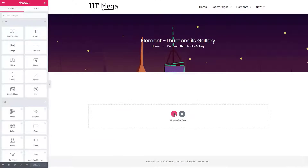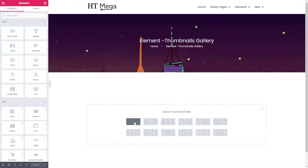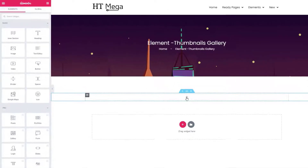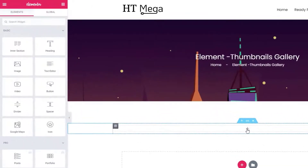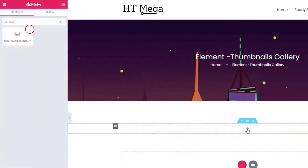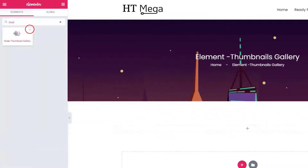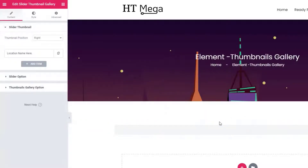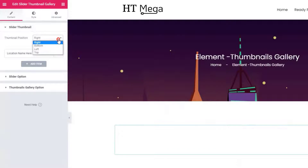Now I'm going to teach you how to build an amazing thumbnail gallery slider for your website. From the Elementor edit screen, search for the thumbnail gallery widget and drag the widget to the section. In the slider thumbnail panel, you can select the position of the thumbnails.